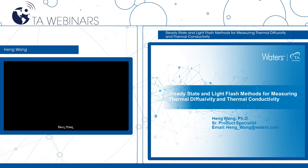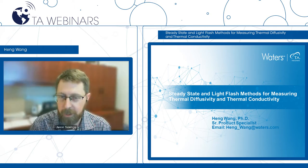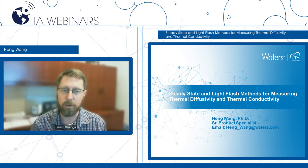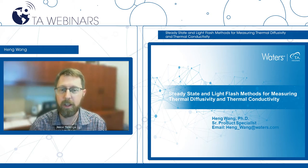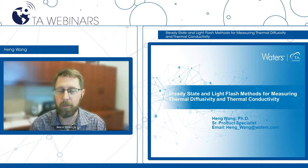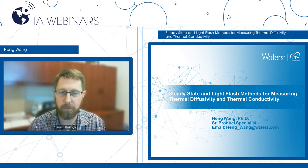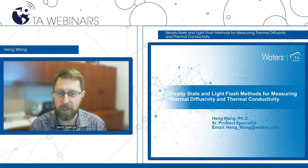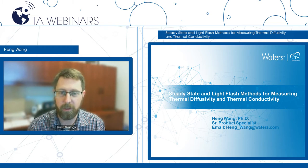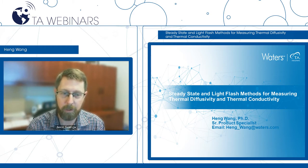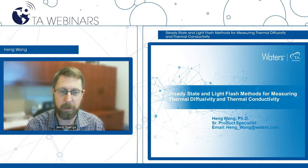Hello, good morning, good afternoon, good evening, depending on where you're joining us from in the world. My name is Jason Senga. On behalf of TA Instruments, I'd like to welcome you. Thank you for joining us for this exciting application and products webinar.